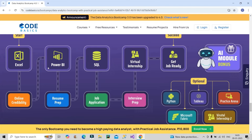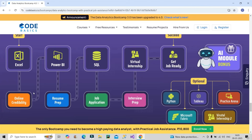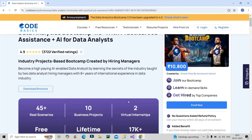This is how your learning journey will look like: first Excel, then Power BI, then SQL, along with Python, Tableau, and Microsoft Fabric — which is very demanding in the market. Finally, you'll learn about LinkedIn credibility as a fresher, resume preparation, job application strategies, and an interview preparation guide. They also provide two virtual internships you can include on your resume. After four-plus months of consistent hard work, you will be job ready. I'll provide the bootcamp link in the description — please do check it out.